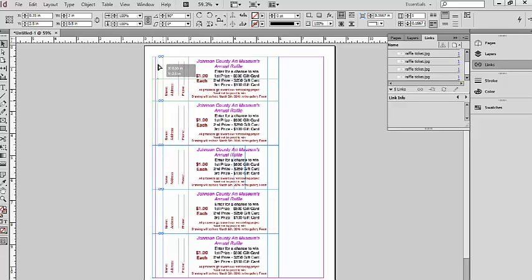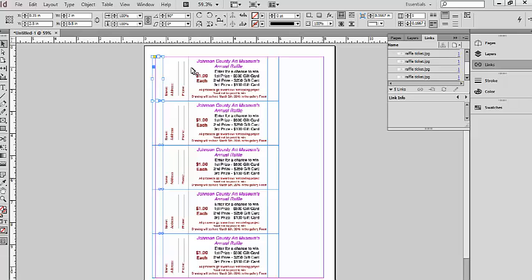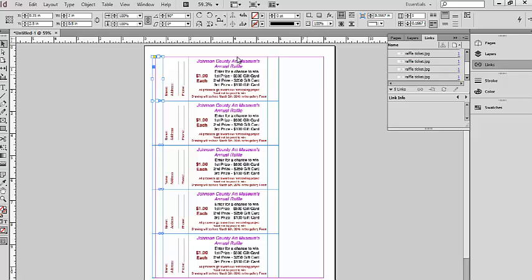There we have it. We have our text boxes on both ends of our tickets. Right here in the middle is where a perforation is, or not in the middle actually but off to the side, is where a perforation will be, so that we'll have a stub and then the main part of the ticket. Now for the fun part of the numbering. In InDesign, you would click Window, Utilities, and Data Merge.